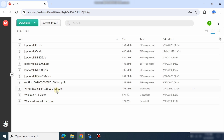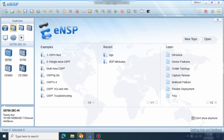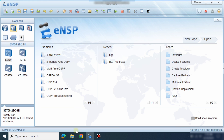There is some other software that needs to be installed for eNSP. You have to first install VirtualBox, then WinPcap, then Wireshark, and then eNSP. After installing eNSP, go and register the devices as I explained in my previous video — you can find the link above.